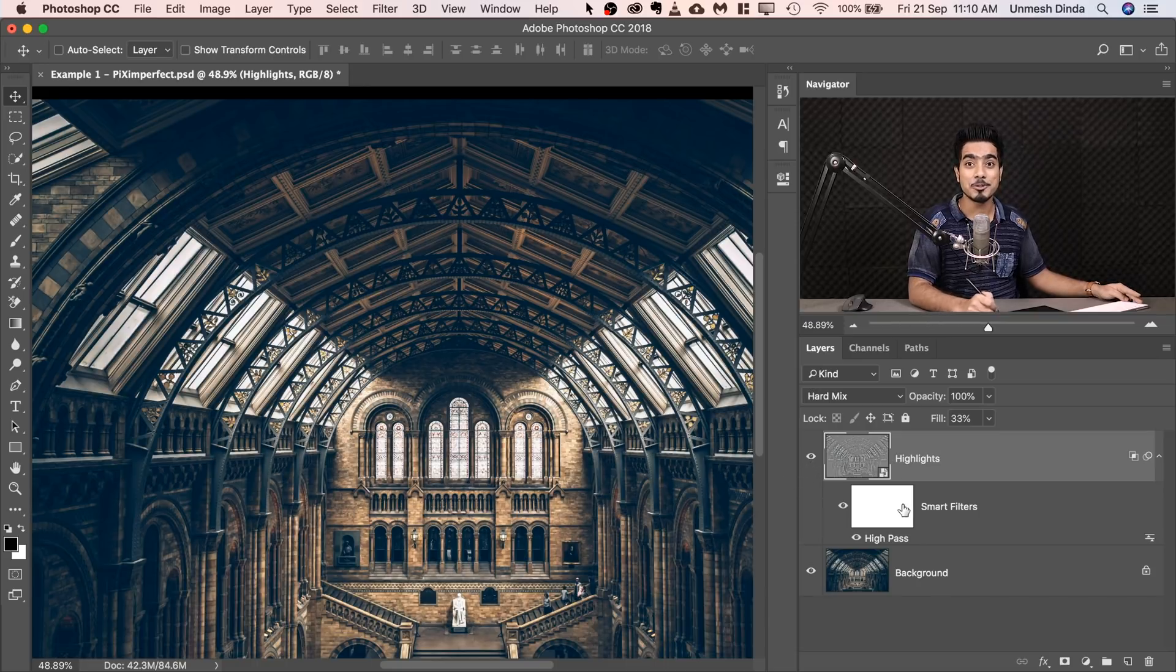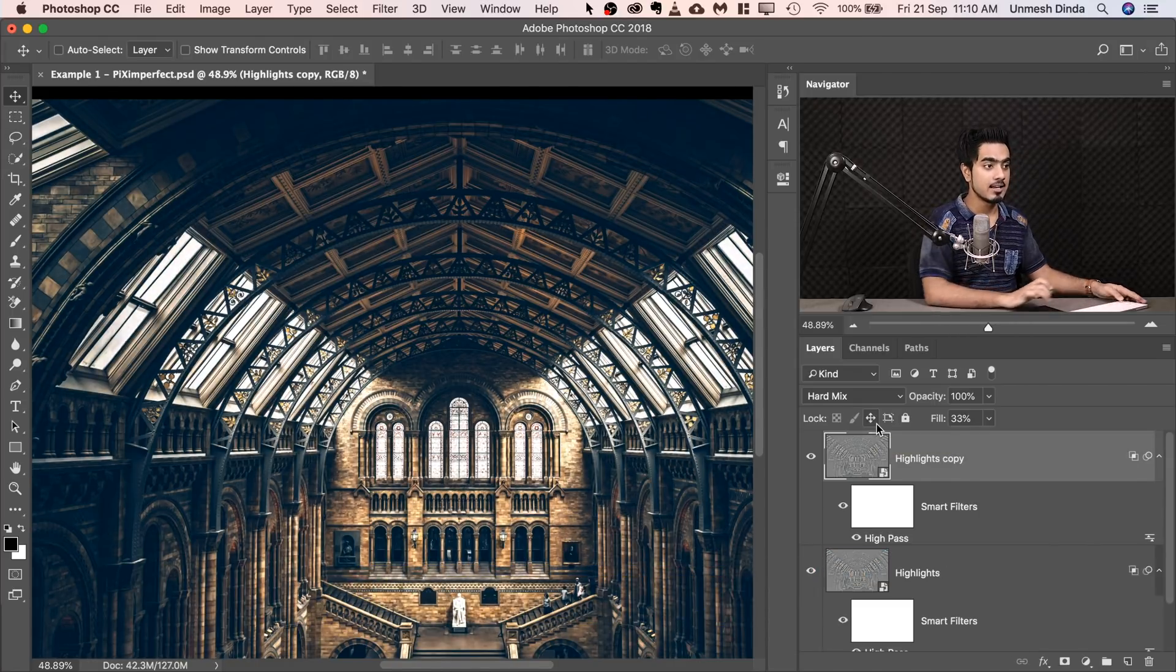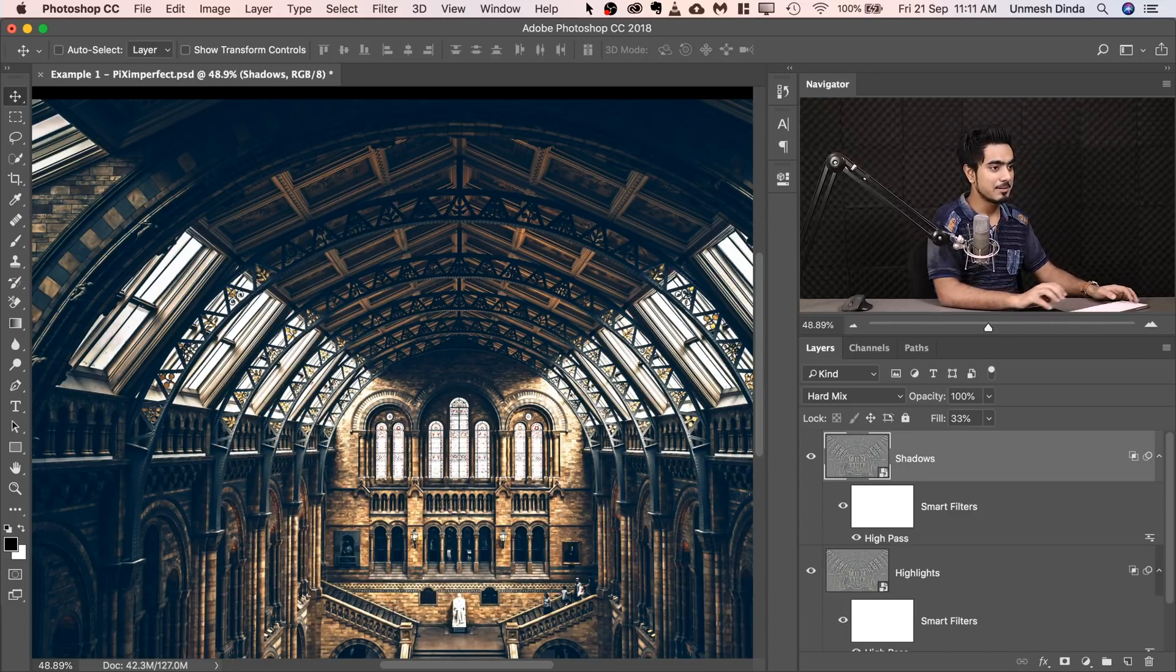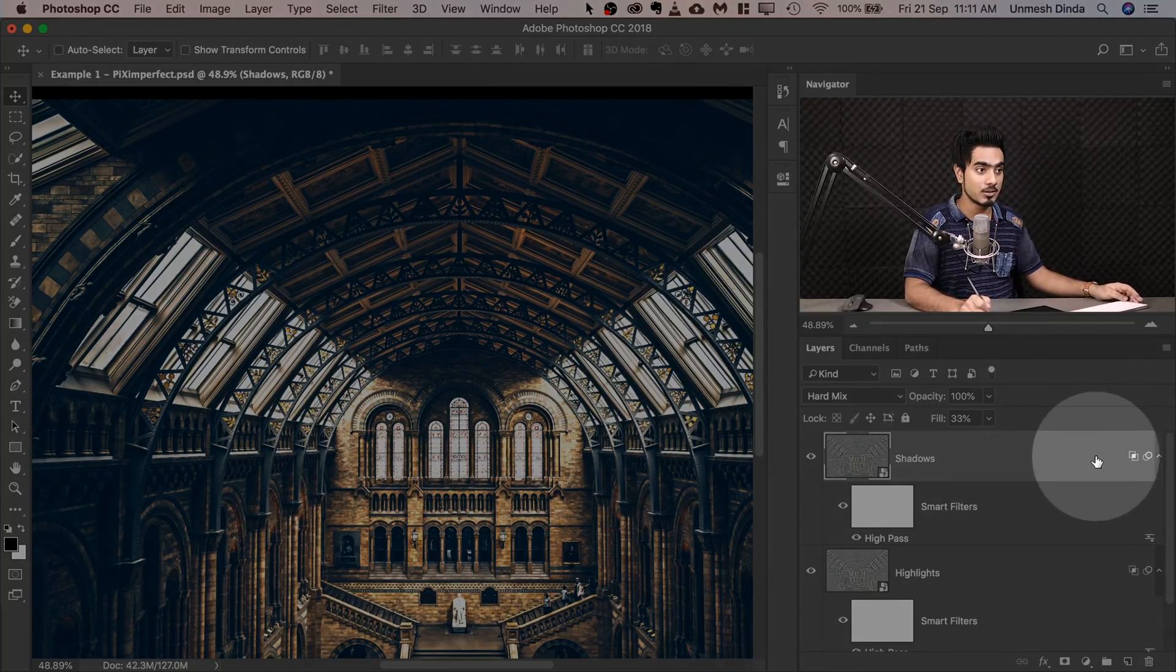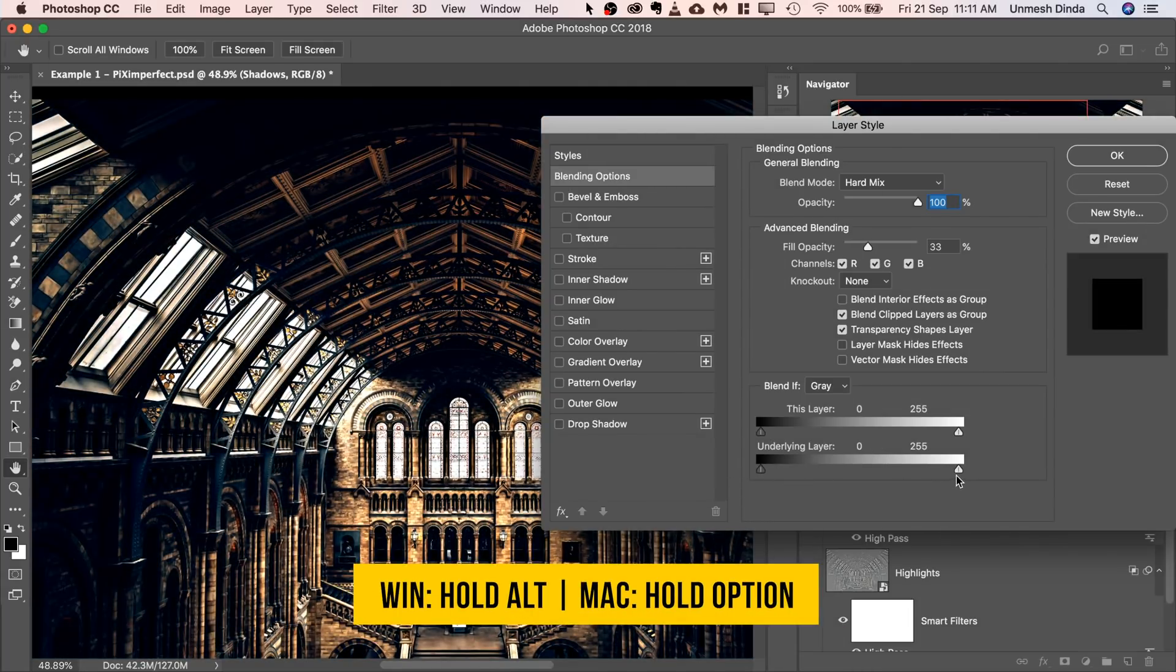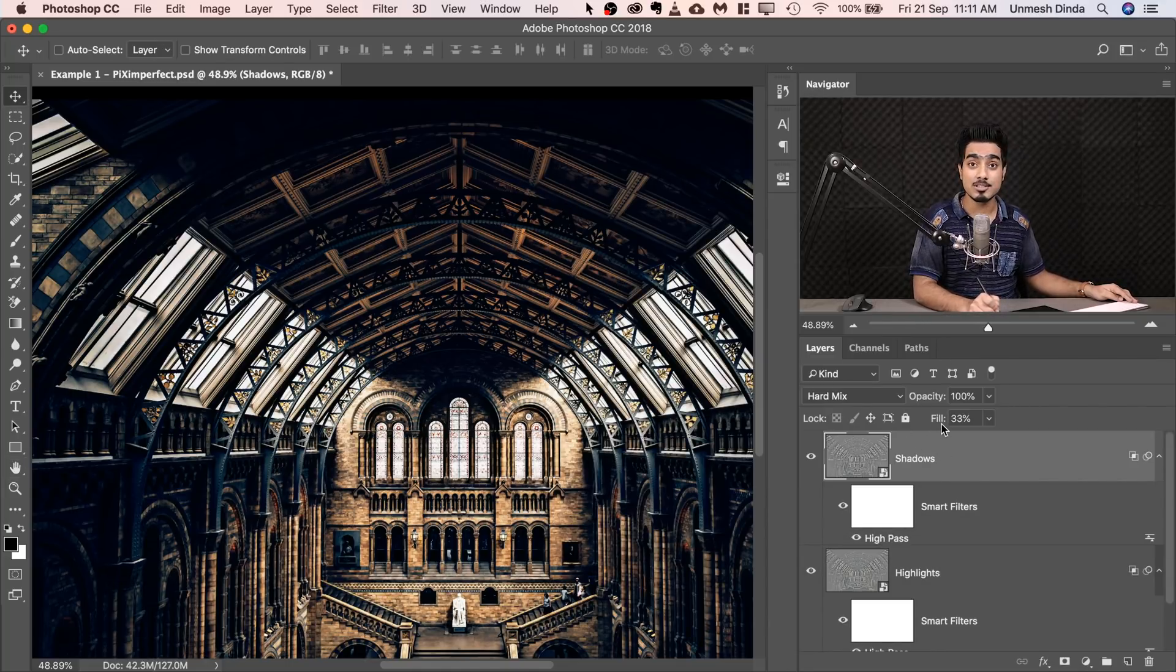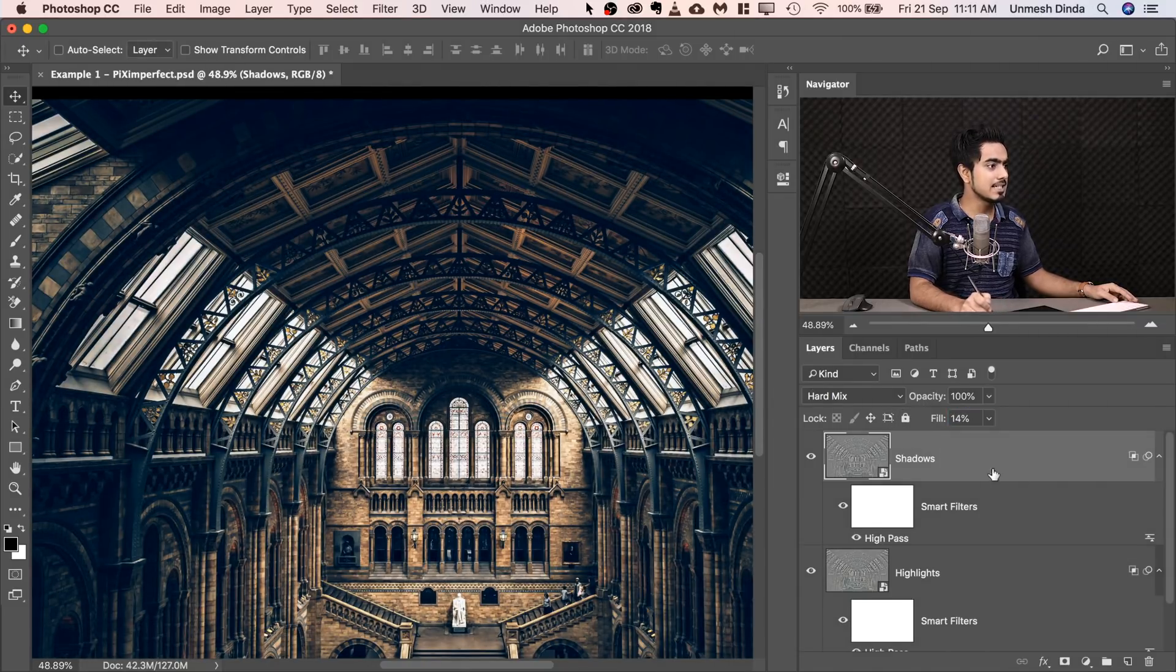Now we need to create a similar one for Shadows. So make a copy of the Highlights, press Ctrl or Command J to make one more copy. Now you can name this Shadows. Now we need to again double click on the right-hand side of the layer. And this time, do just the opposite. Let's bring it back the way it was. And this time, hold the Alt or Option on the right-hand side, we want to remove the bright areas. And there we go. Just like so. Hit OK. Now, we don't want Shadows to be so intense. So we will decrease the Fill even more. Just like so. This seems to be perfect. 14 is fine.